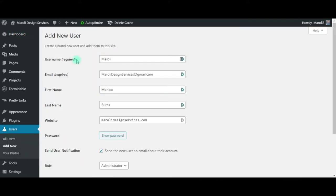The first two items, username and email, are required. For my purposes, it would be appropriate for you to use Morally. It's easier for me to type. And then my business email, morallydesignservices at gmail.com.